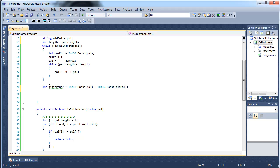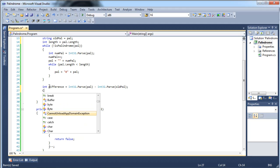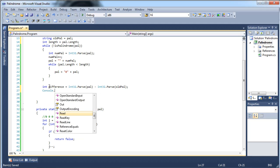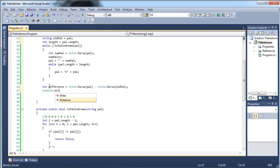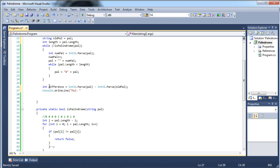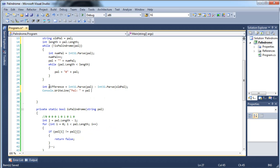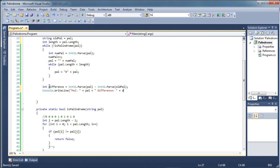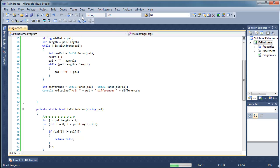And then we are going to write Console.WriteLine pal plus difference. All right. Save. Let's run it.